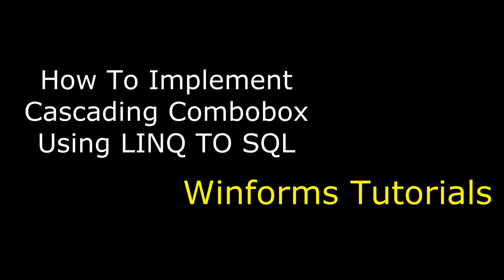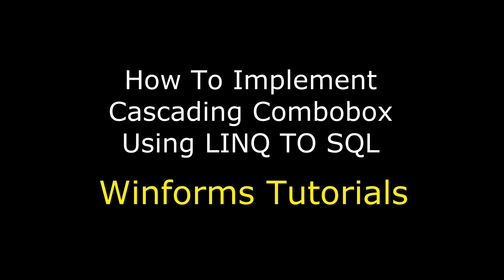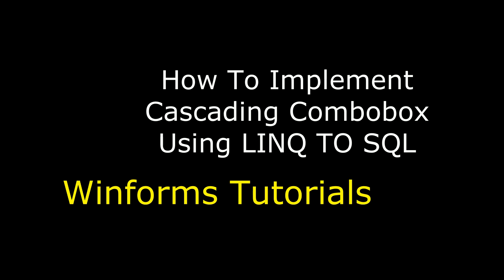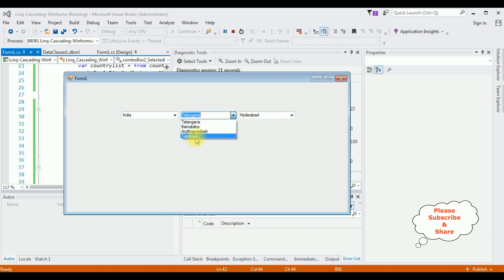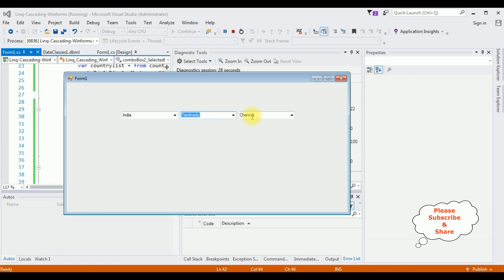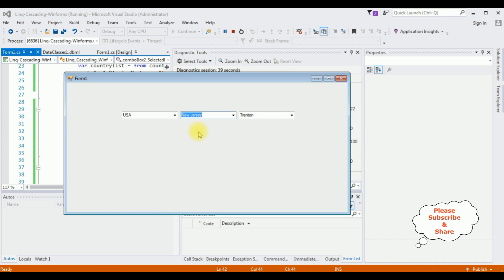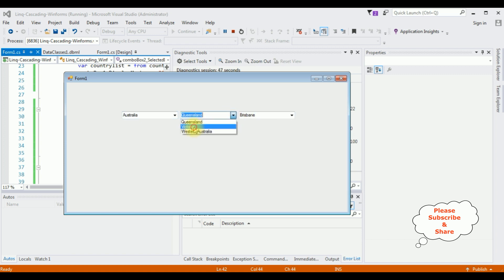Hello friends, welcome to my channel. This is Charan. In this video I will show you how to implement cascading functionality with a combo box control in a Windows application using LINQ to SQL class. In the demo, selecting India shows states like Telangana, Karnataka, and Tamil Nadu; selecting Telangana shows Hyderabad; selecting Tamil Nadu shows Chennai. Selecting USA shows its states, and selecting Australia shows Queensland with Brisbane, or Victoria with Melbourne.